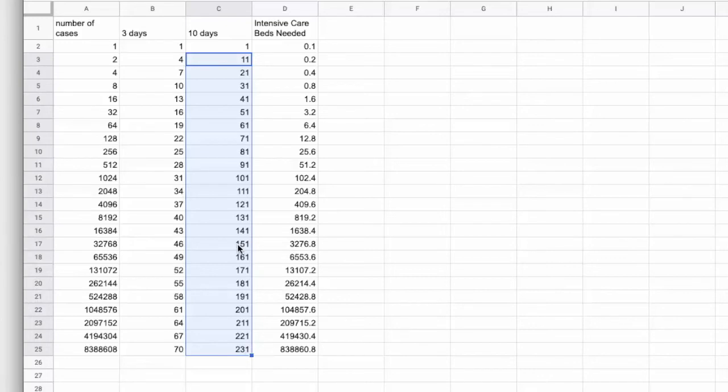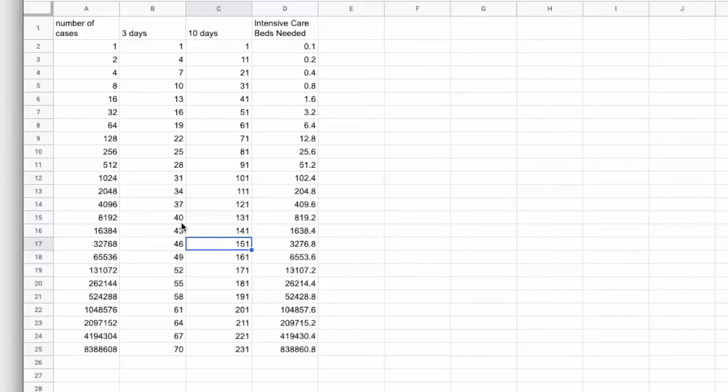All right. Now we're maxing out between 141 and 151 days. That's a lot different to between 43 and 46. It gives us a lot more time.